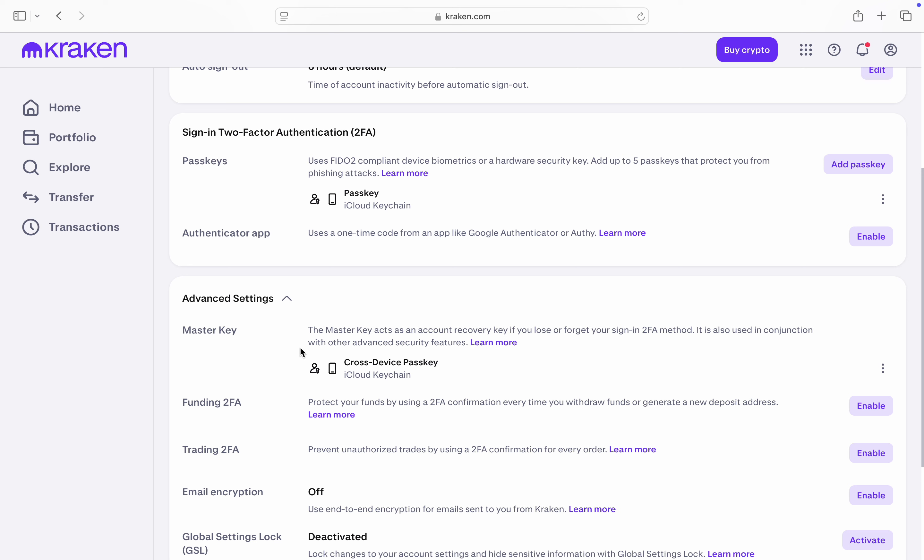Once you click on it you are going to see the master key. So click on these three dots in front of master key and you need to click on remove.